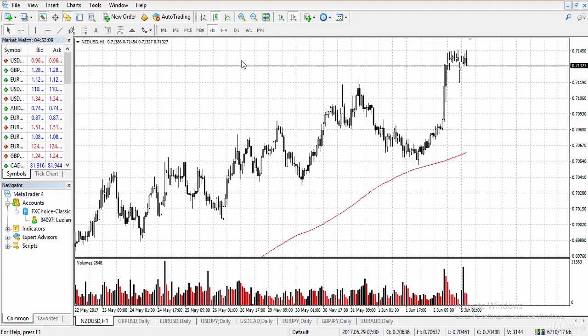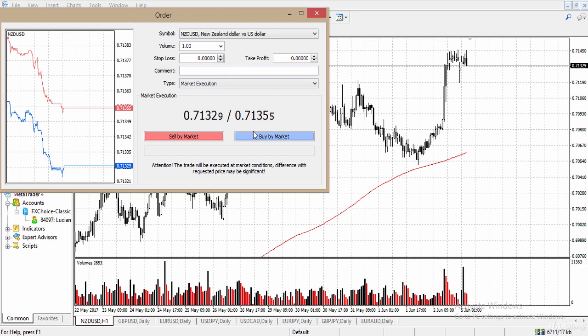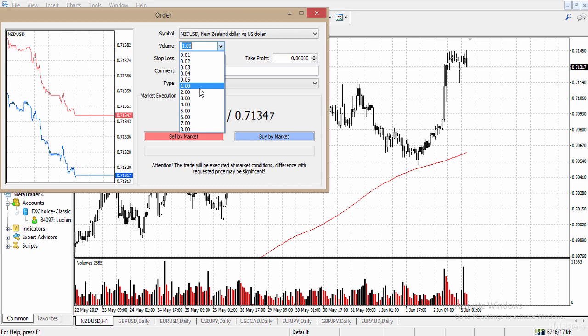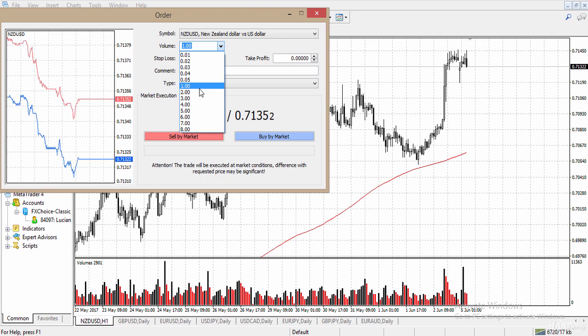Now let's look at how to place a trade. Go to where it says 'new order' and click it. You can choose the volume of your trade — for example, one lot. One lot, depending on your account size, is ten dollars per pip. So if I'm trading one lot and I make a hundred pips, I just made a thousand dollars.